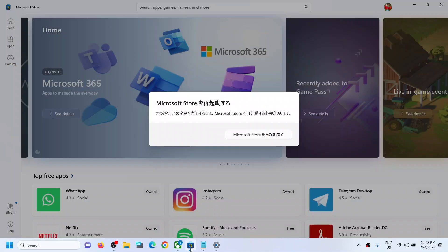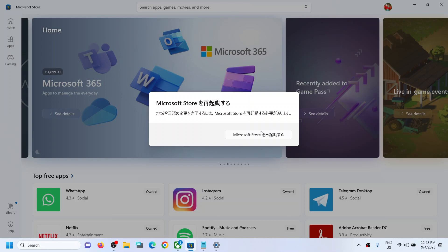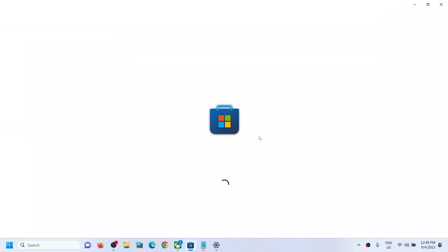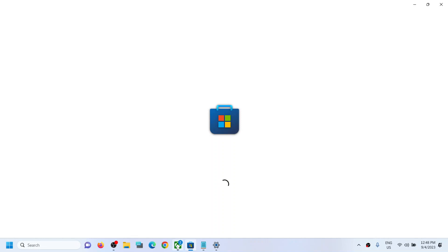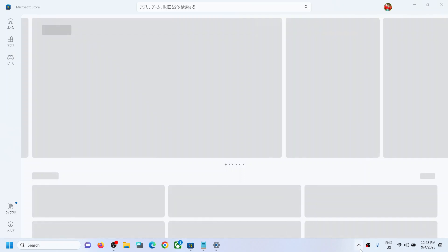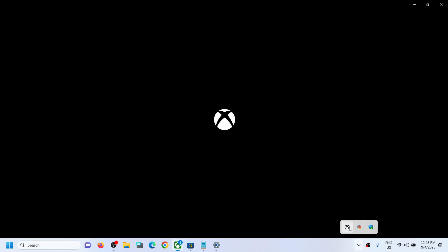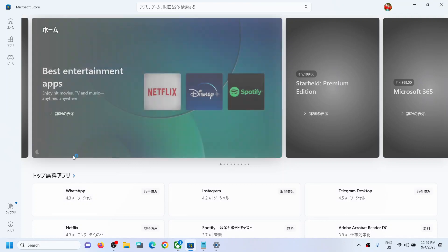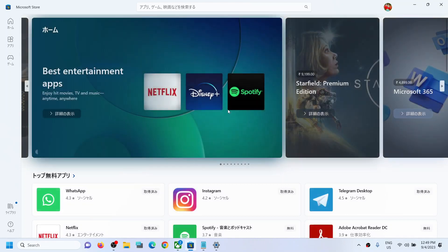Then you can open the Microsoft Store, and here you can see it's telling me to restart the Store. Microsoft Store and the Xbox app will now be in a different language. Close the Xbox app and then open it again. Here you can see everything is in Japanese.